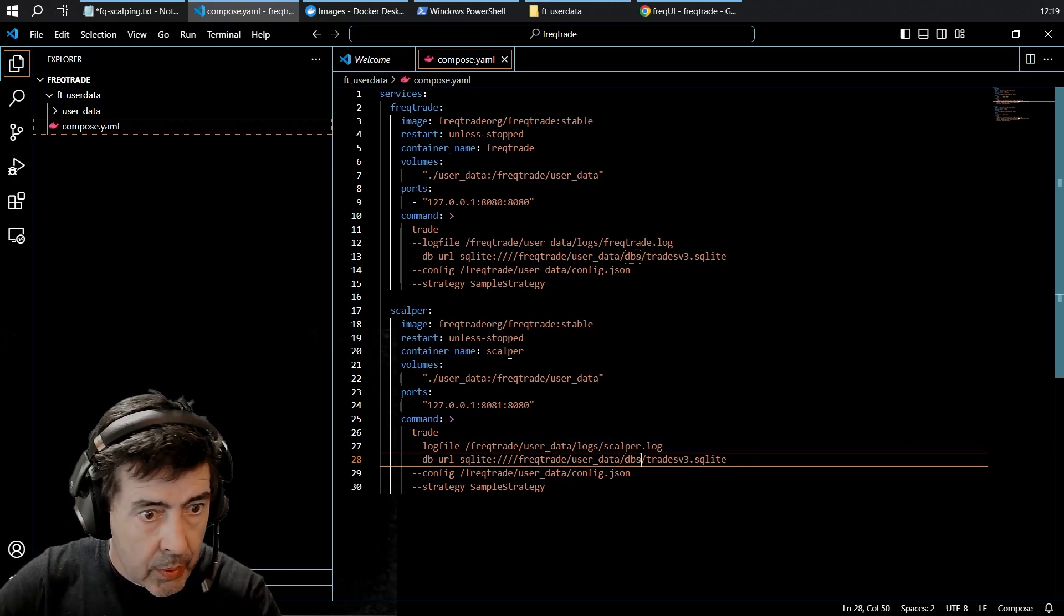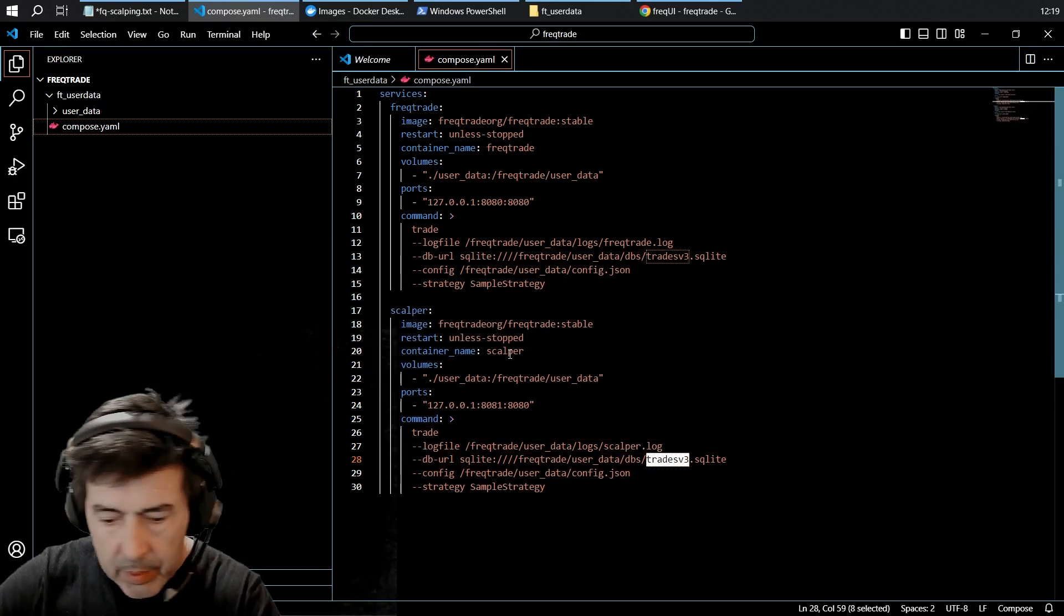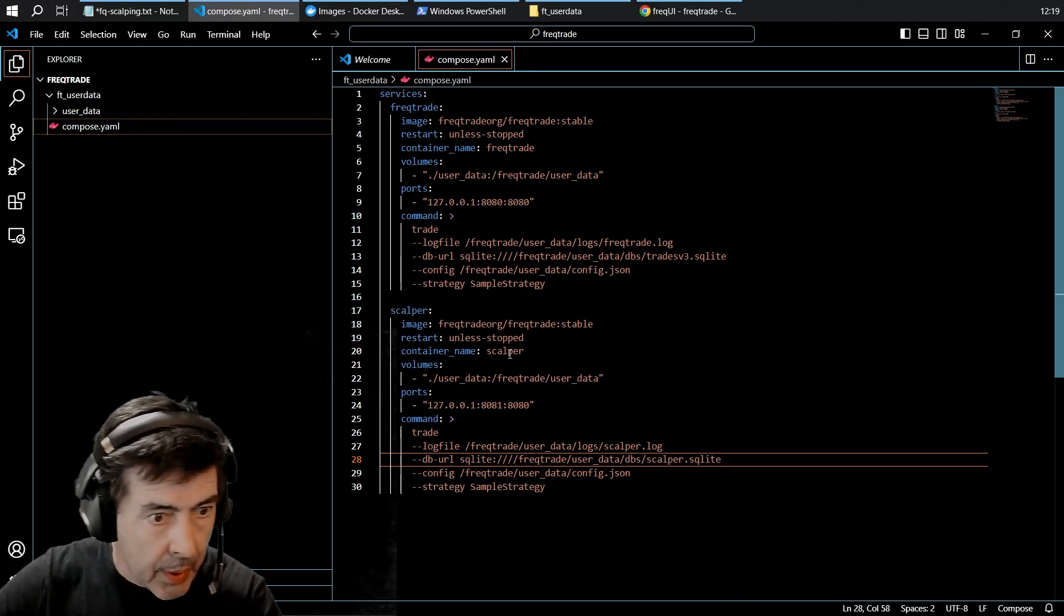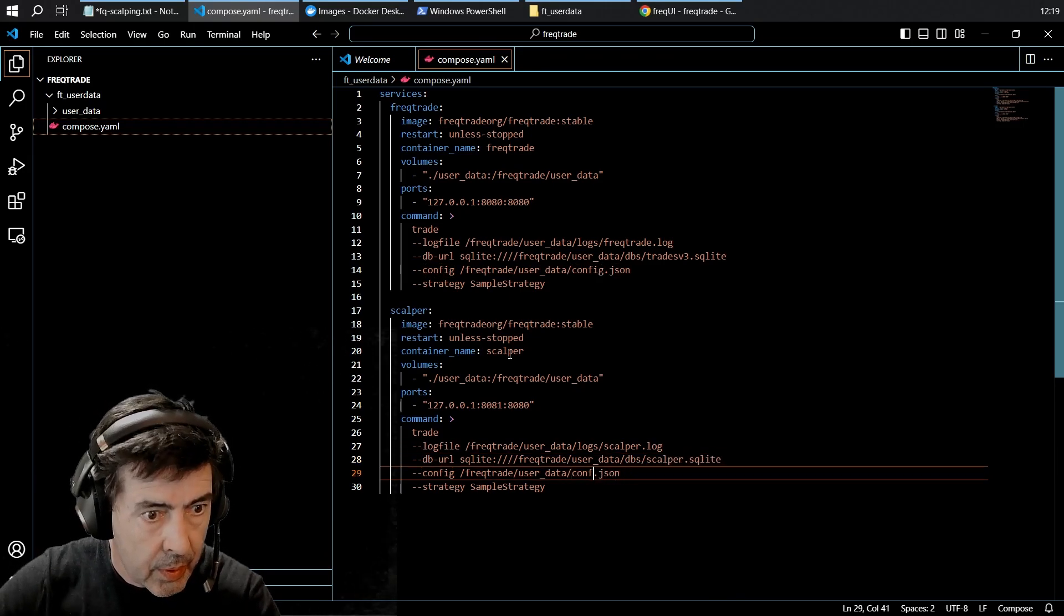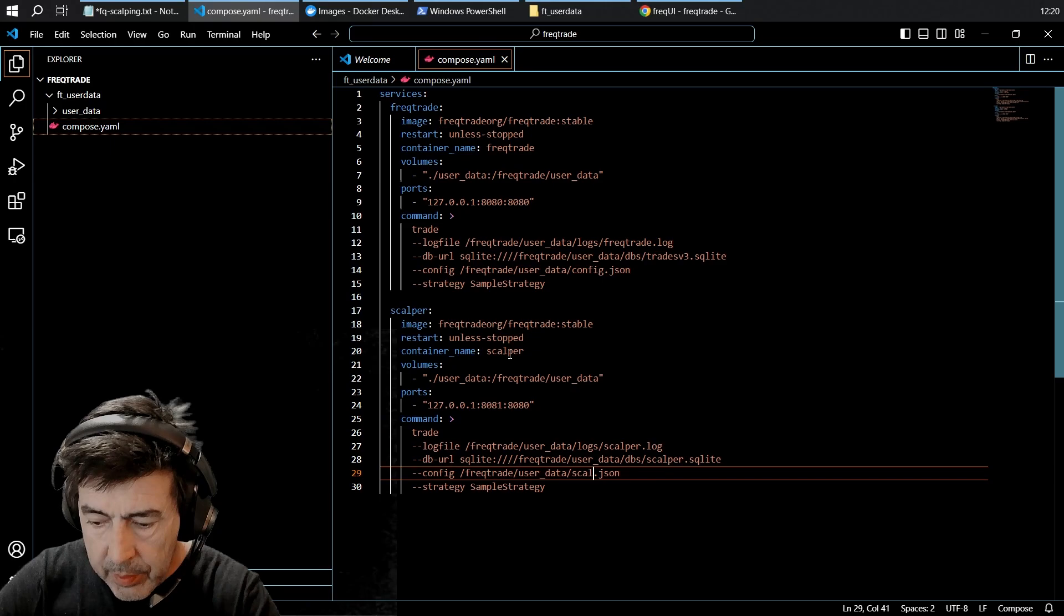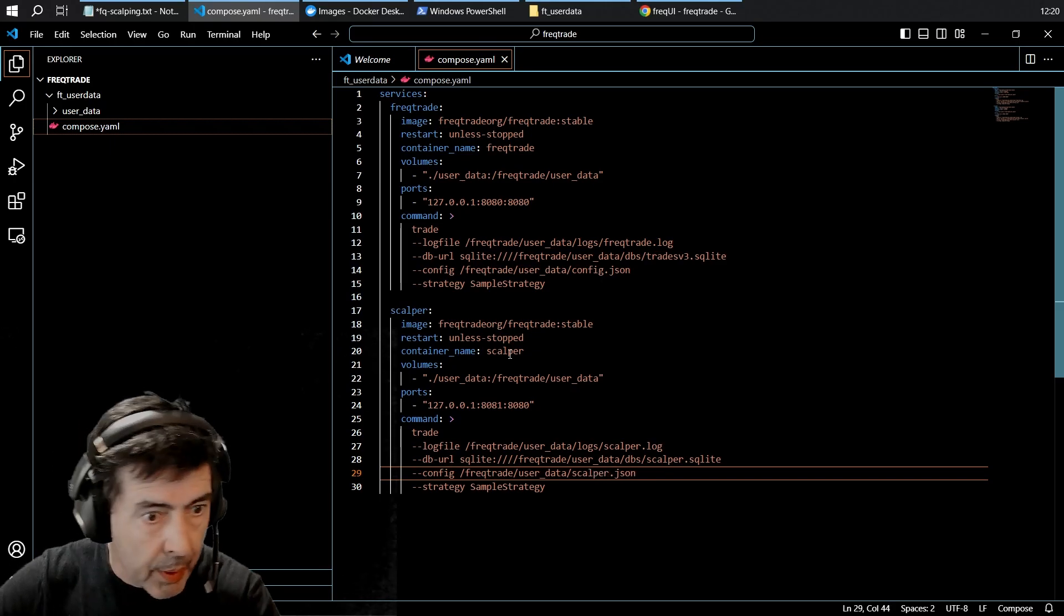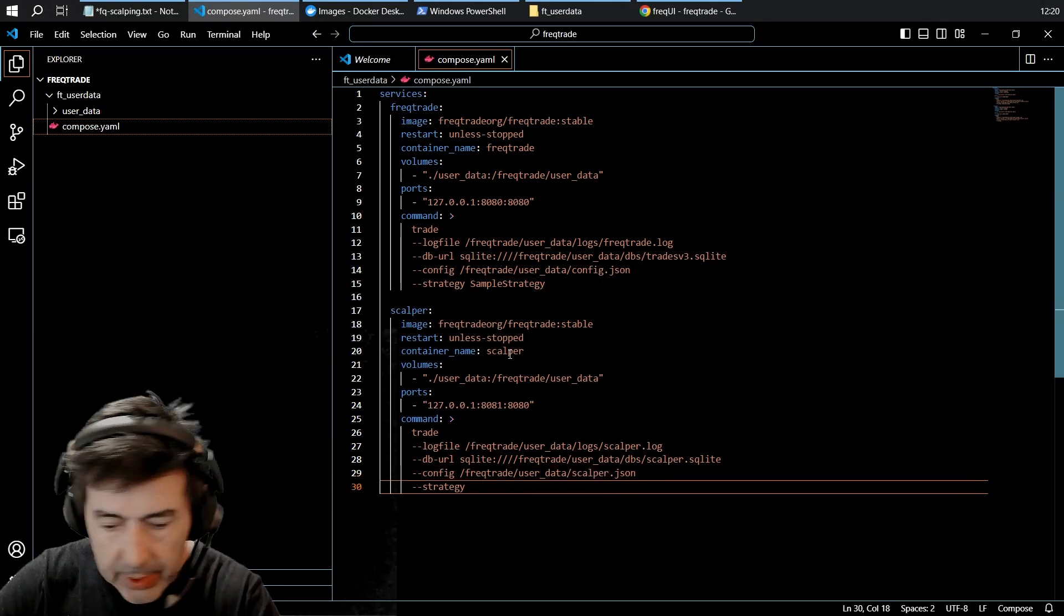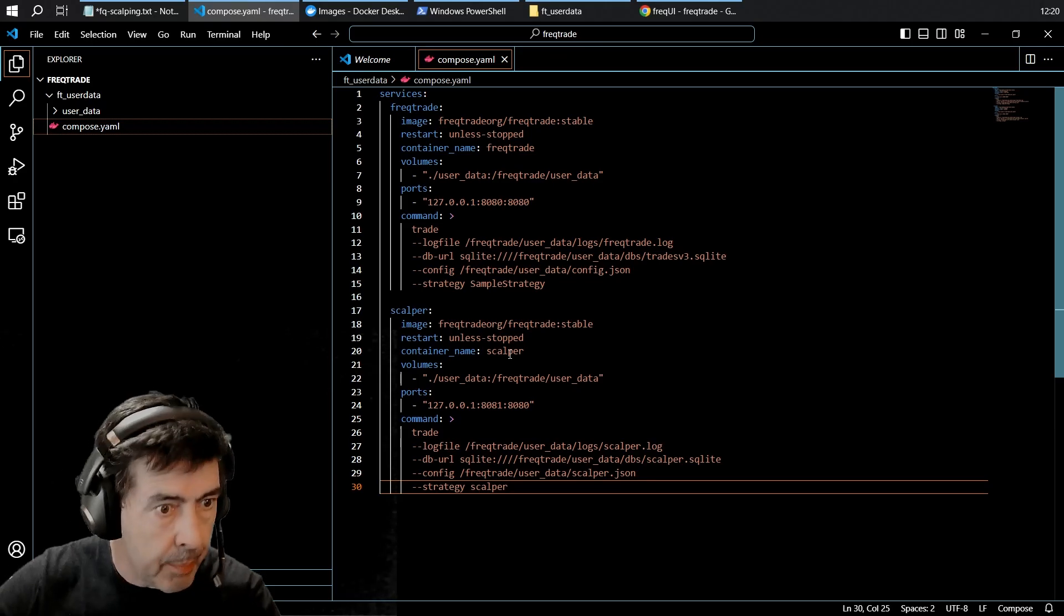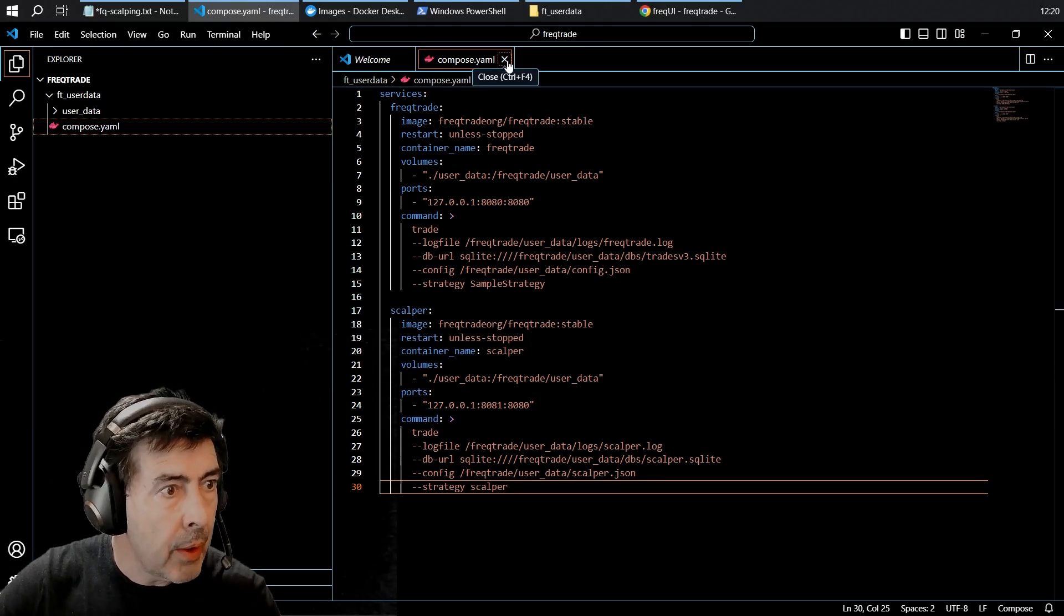Scalper log. Scalper databases. Scalper config. And a strategy called Scalper.yaml. So that's our compose file done.